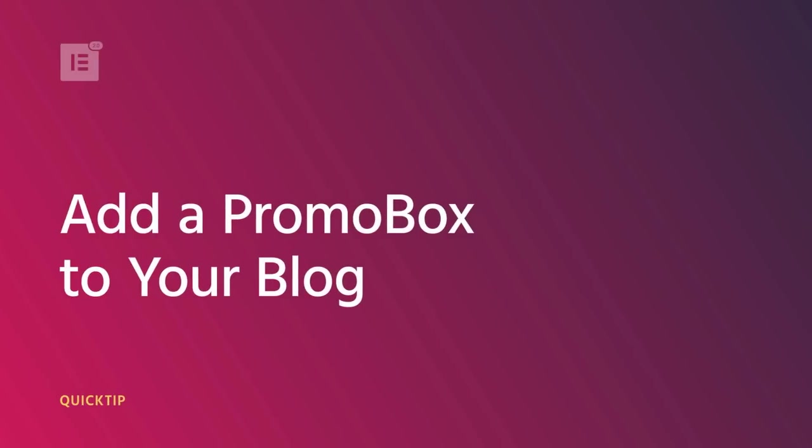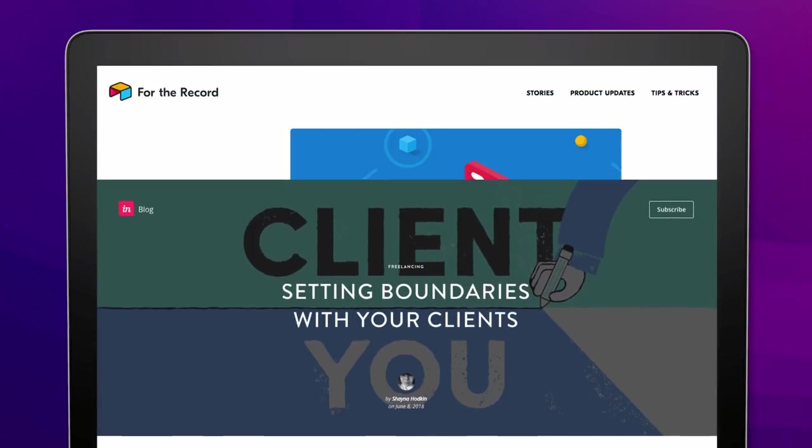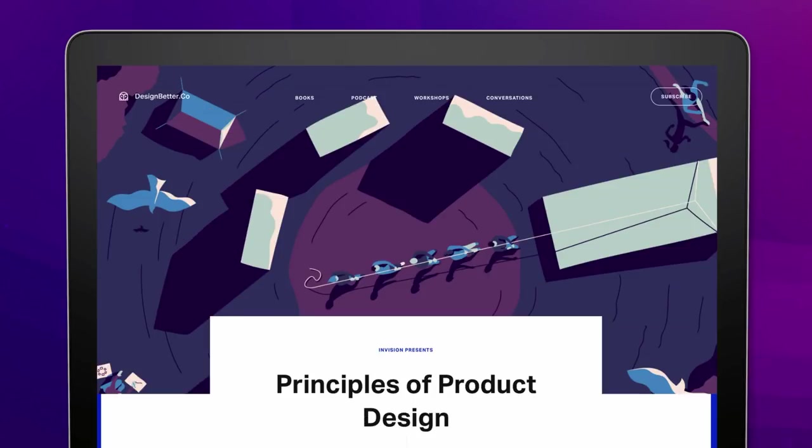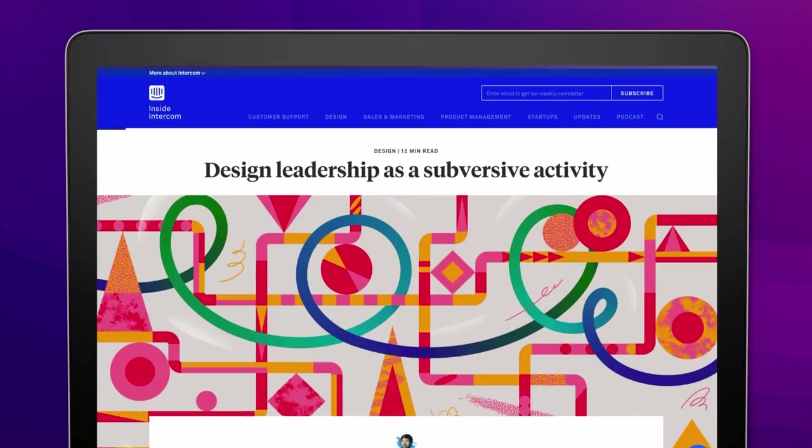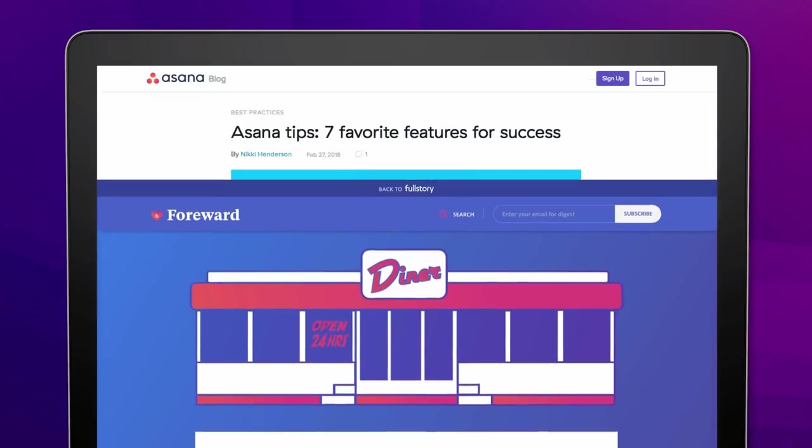Hi everyone! This is Danny, a designer at Elementor. Today,